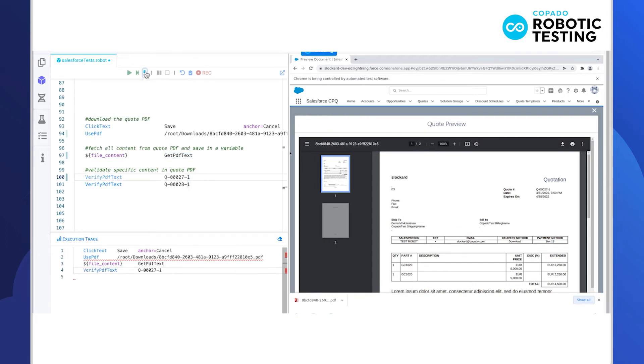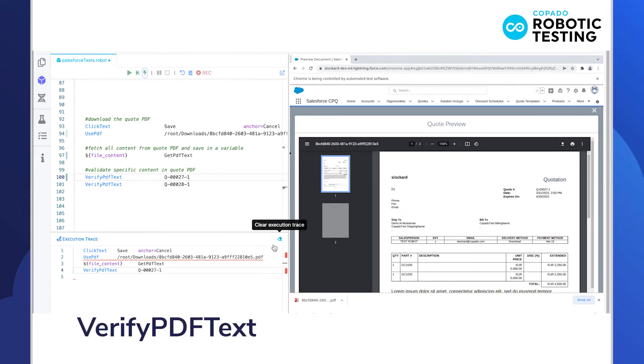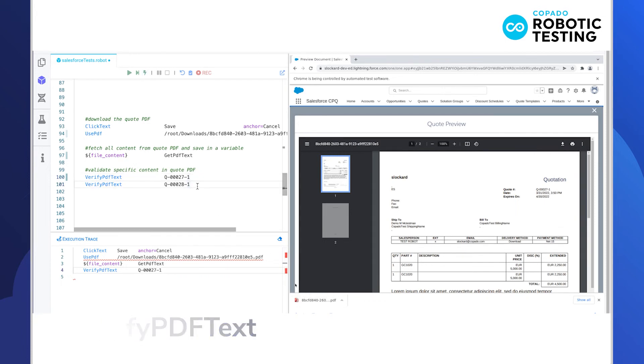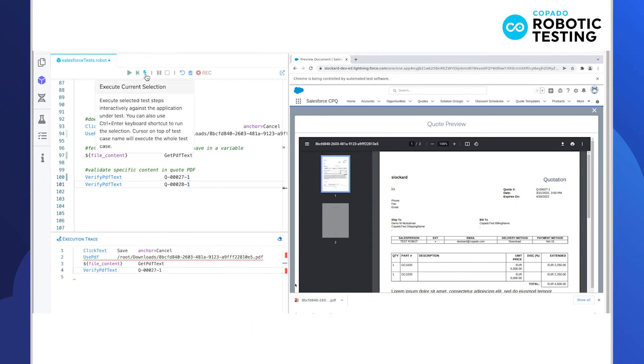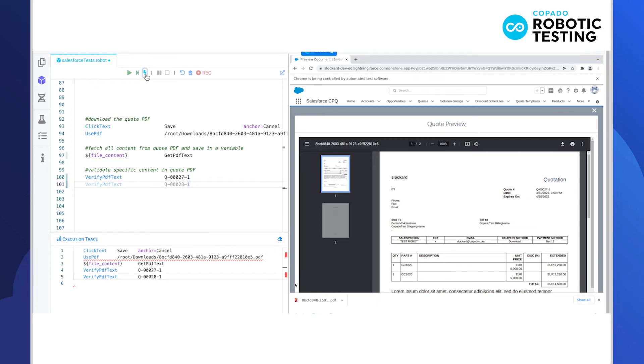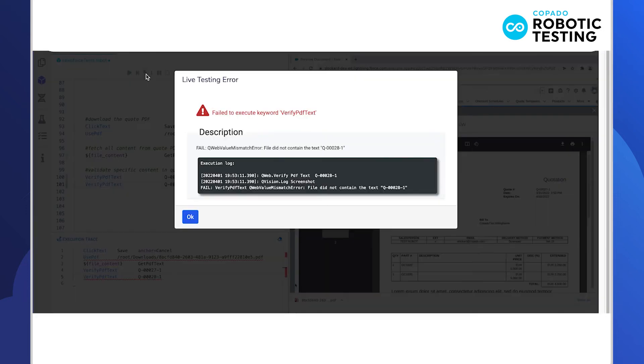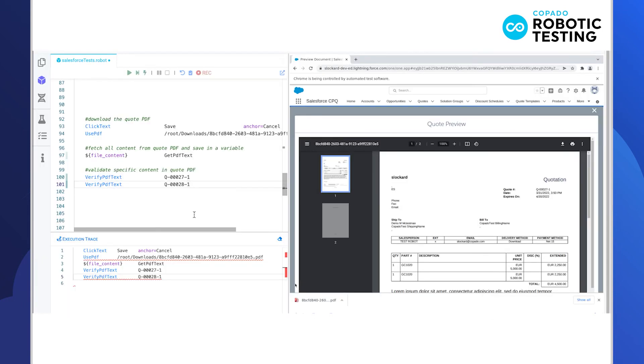Second, the verify PDF text keyword, we can validate specific pieces of content in the document. In the live testing terminal, we can see the validation for the correct quote number, quote 27, passes while the validation for the incorrect quote number, quote 28, fails.